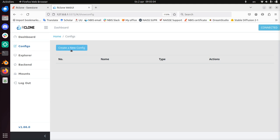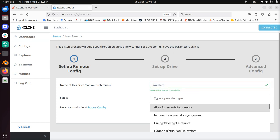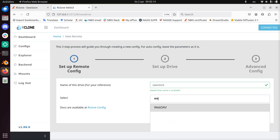So I'm going to create a new config file. And for that we give it a name. I'll call it just SWE Store, it's a bit of a dual name. And the provider needs to be webdav.